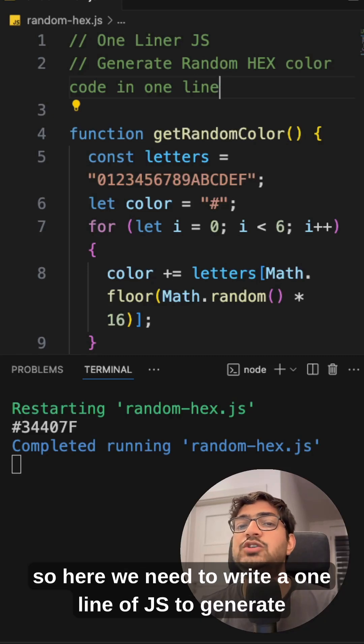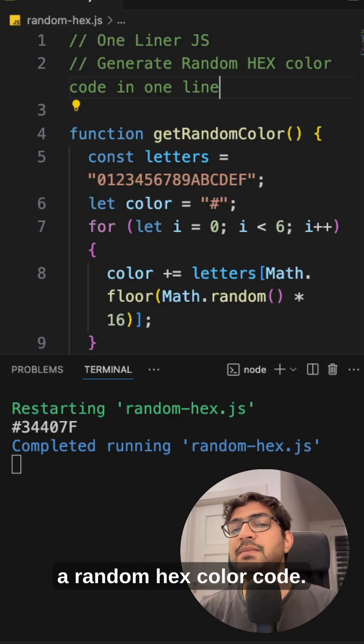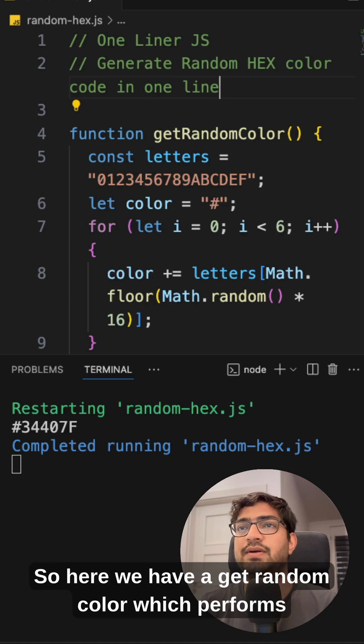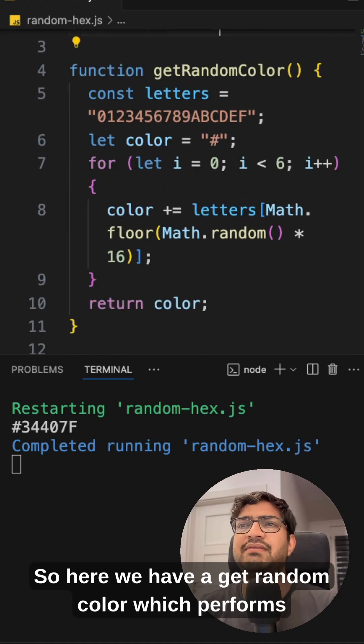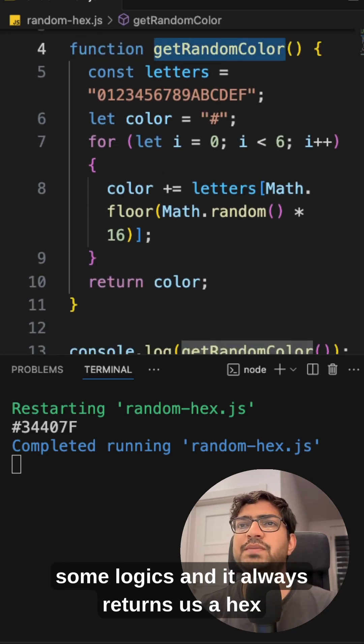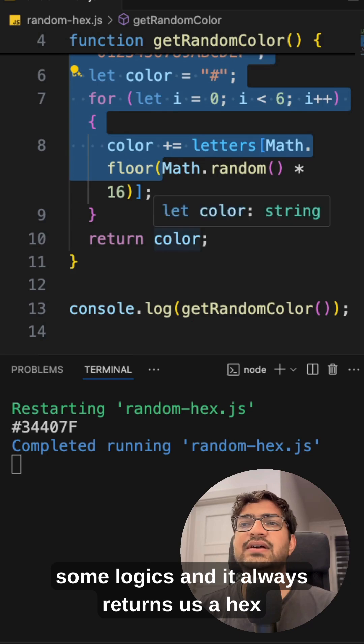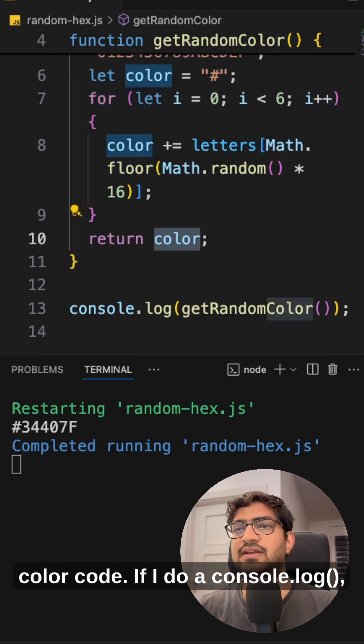All right guys, so here we need to write a one line of JS to generate a random hex color code. So here we have a getRandomColor which performs some logics and it always returns us a hex color code.